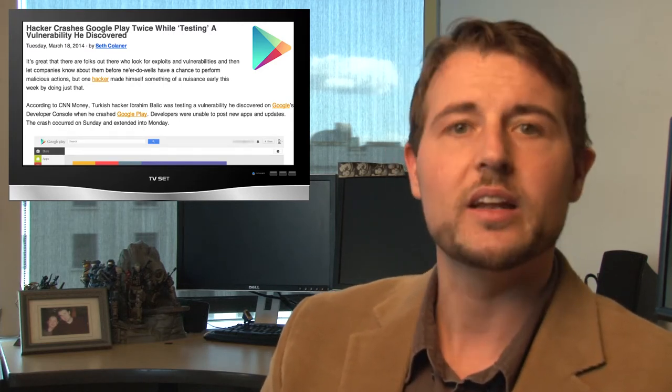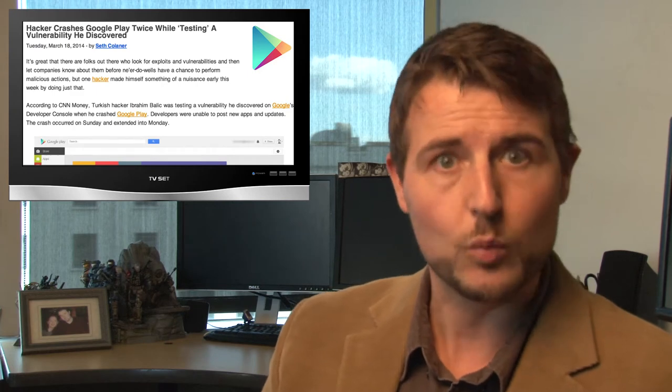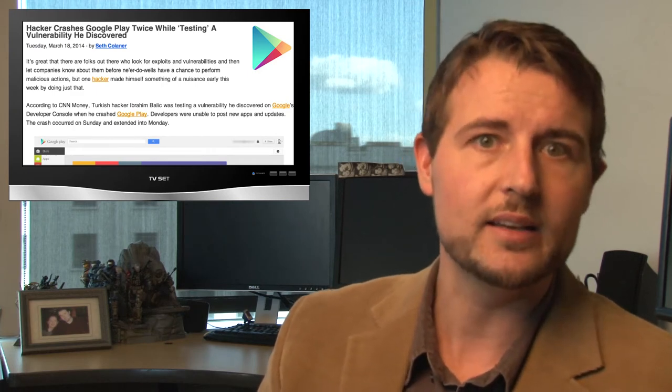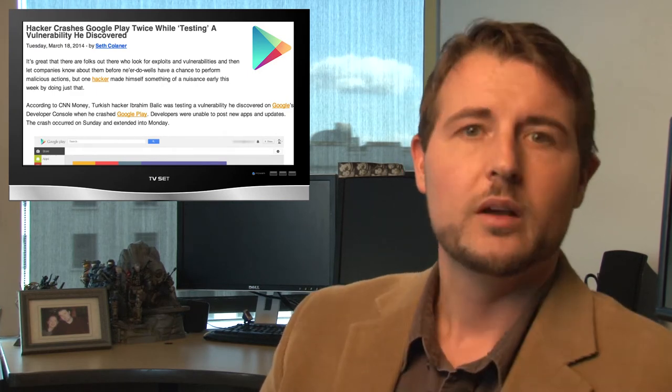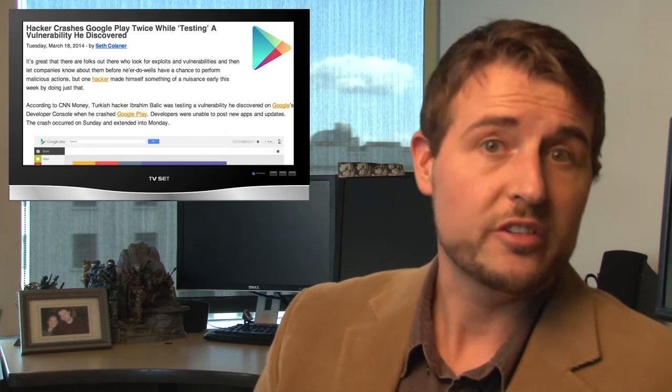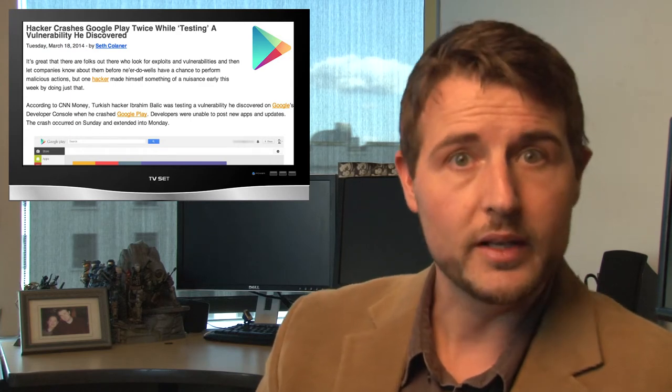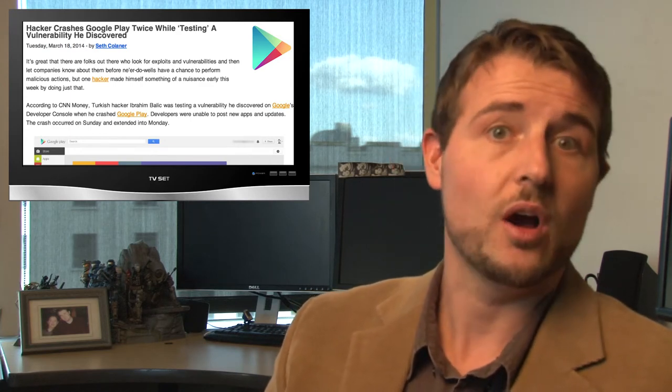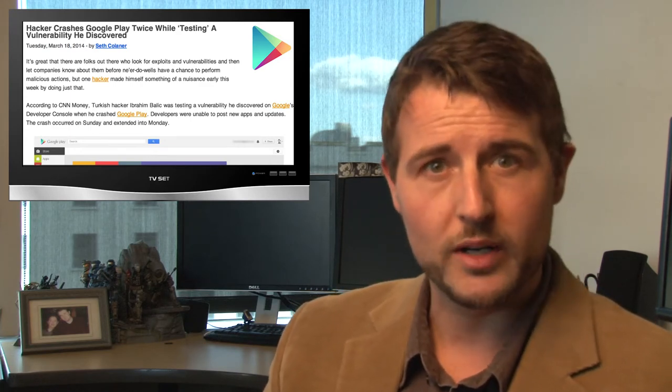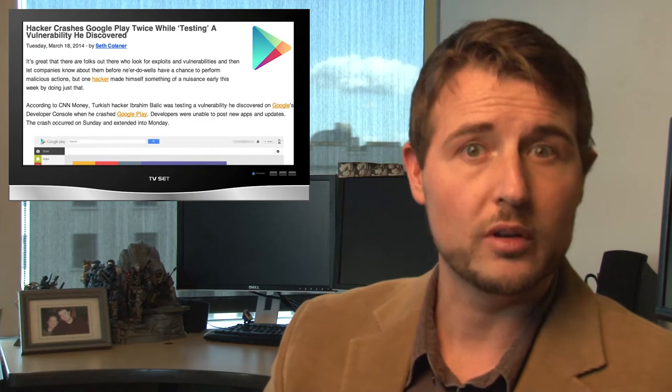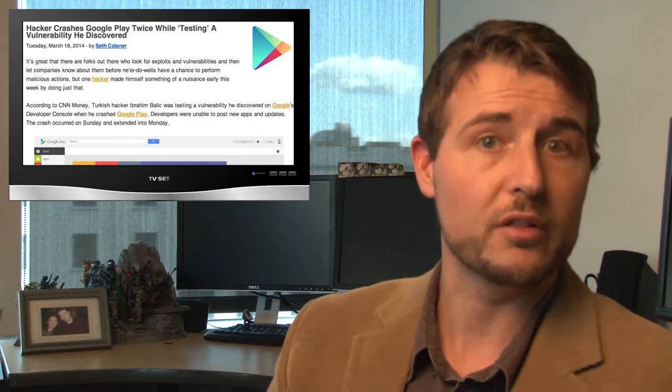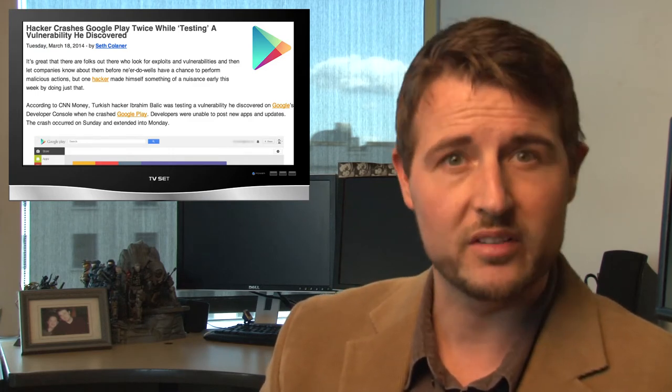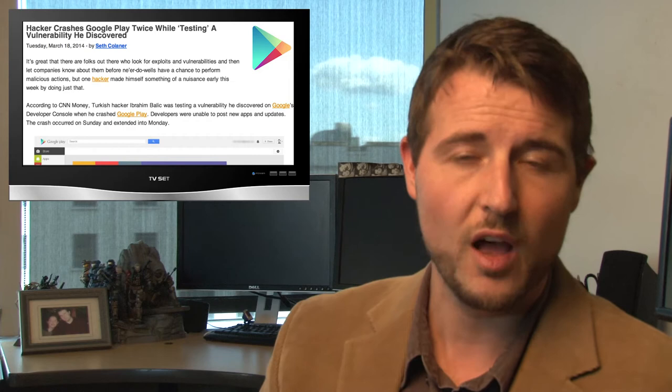And of course, he has said he did this to verify that it was really his test that caused this to happen. So this is an interesting story just because of the vulnerability. Balik has obviously found a vulnerability in the marketplace that Google needs to look at. In fact, apparently, 30 minutes after the second upload, they did fix this flaw.